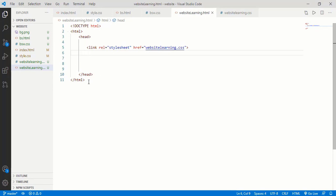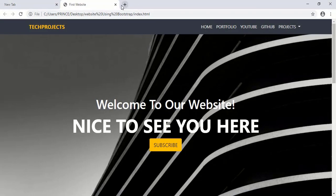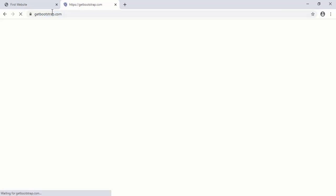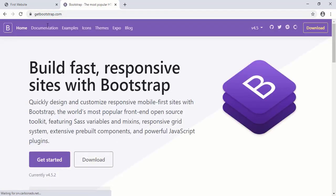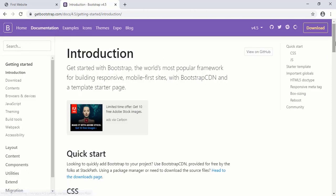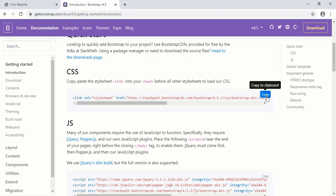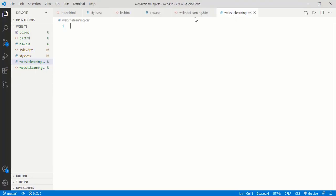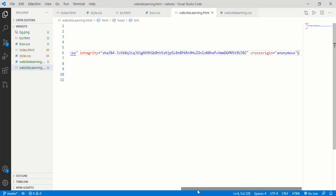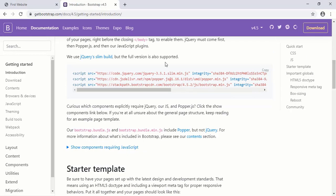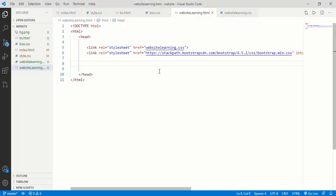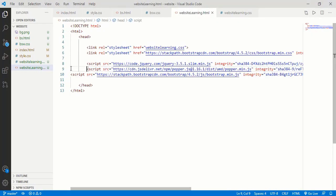Now we have to paste the Bootstrap link. Simply open your Chrome browser, type 'bootstrap' and getbootstrap.com is the official website. Click on documentation and you can see the CSS link — simply click copy. Come into your Visual Studio Code and paste this link. Then come down and here we have to paste 3 more links: popper.js, bootstrap.min.js, and the jQuery link. Simply copy all three and paste them here. Now our links are pasted successfully and we are ready to write the code.